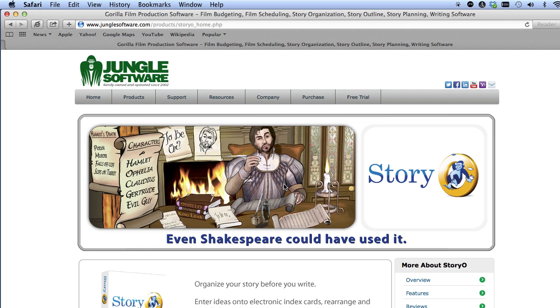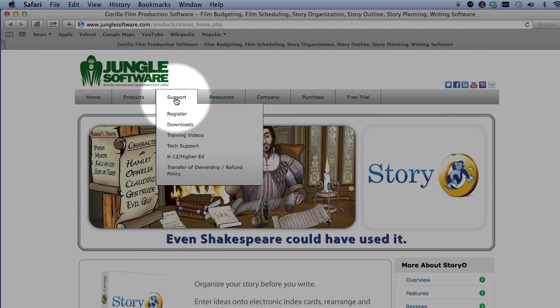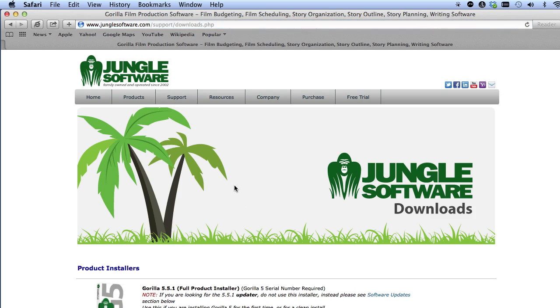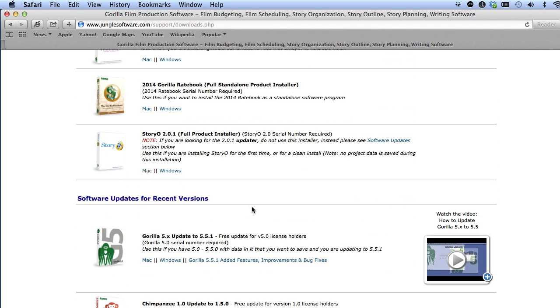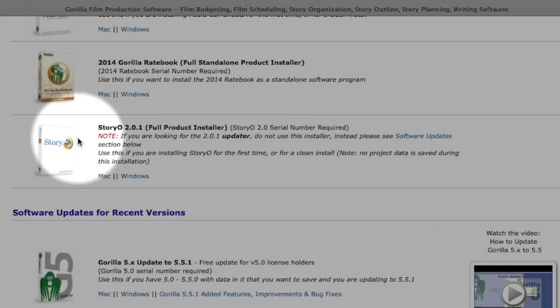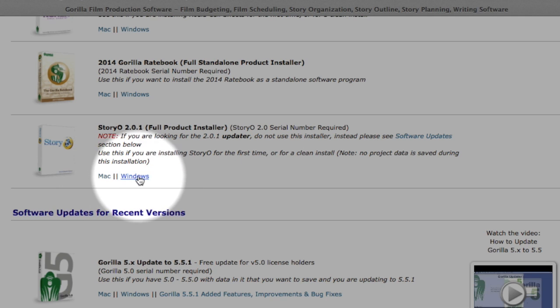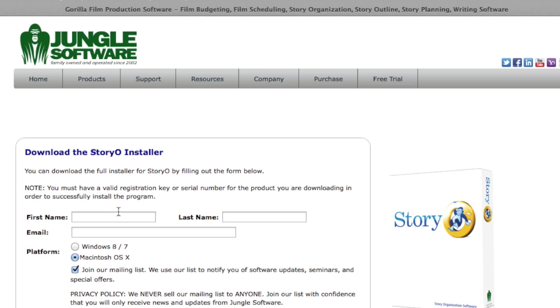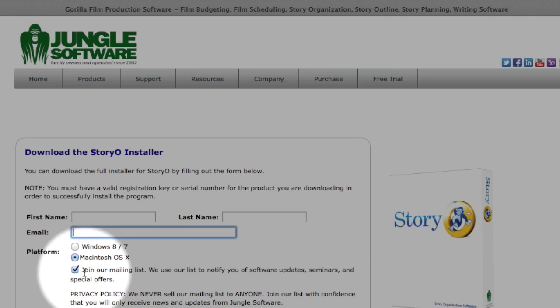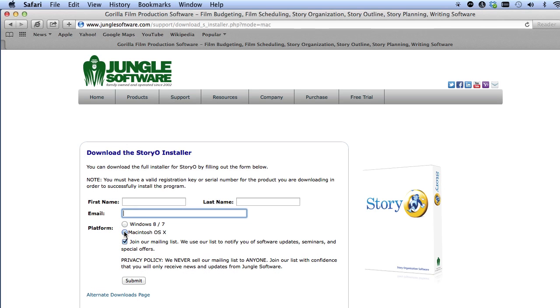Let's download the Storio 2 installer. Go to Jungle Software's download page. Scroll down to the Storio 2 installer and select either the Mac or the Windows link. Enter your information on this page, including first and last name and email address. Make sure the platform you are downloading is selected. Select the Submit button.